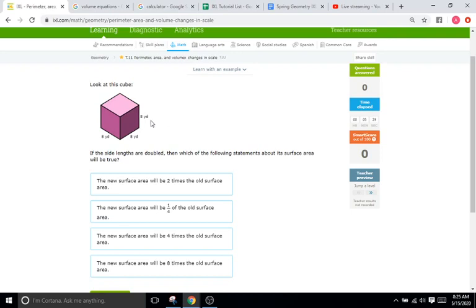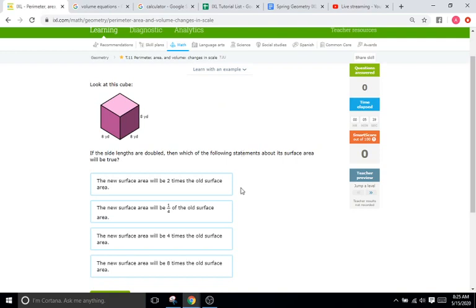So two squared is four, meaning the difference between the areas of our original cube here and the cube with the side lengths that are doubled is going to be four. So our new cube is going to be four times as large when it comes to the new surface area.